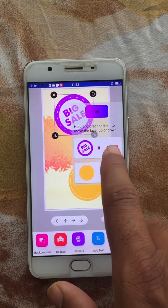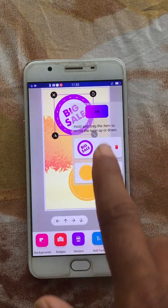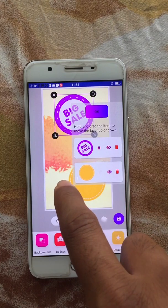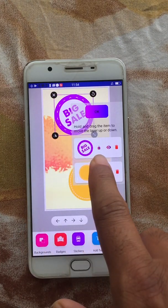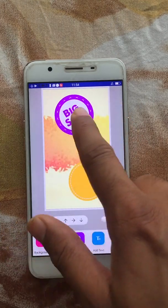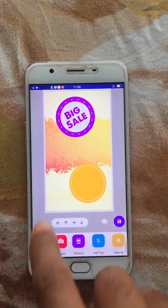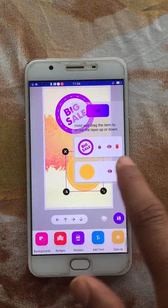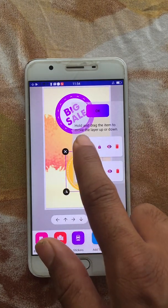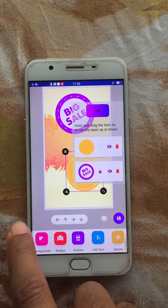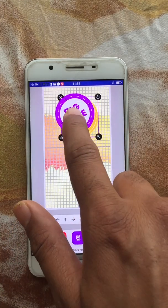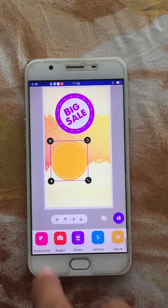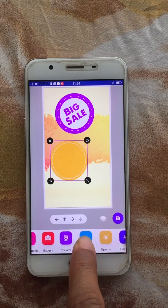You can also change the visibility of an item — it will stay there but it won't be visible to you. One more thing you can do using the Layer option is change the stacking position of elements — just tap on an element and drag it to reorder. Along with that, there is an Add Text option.